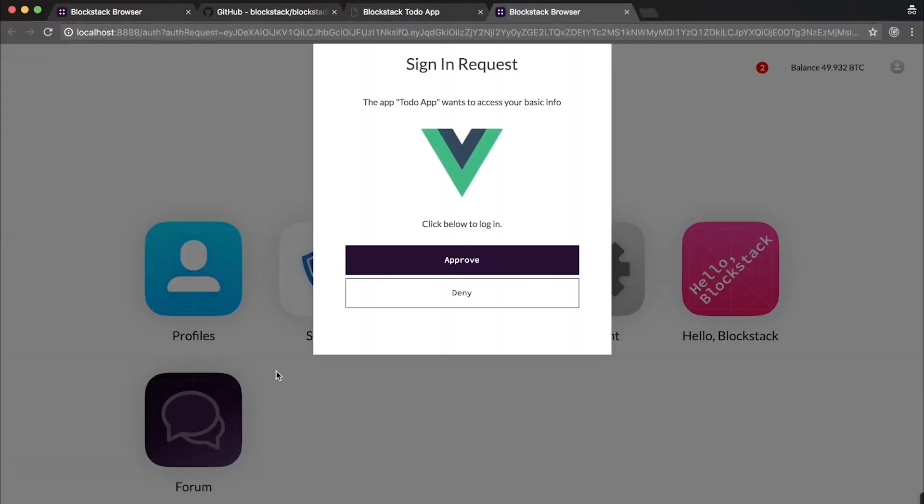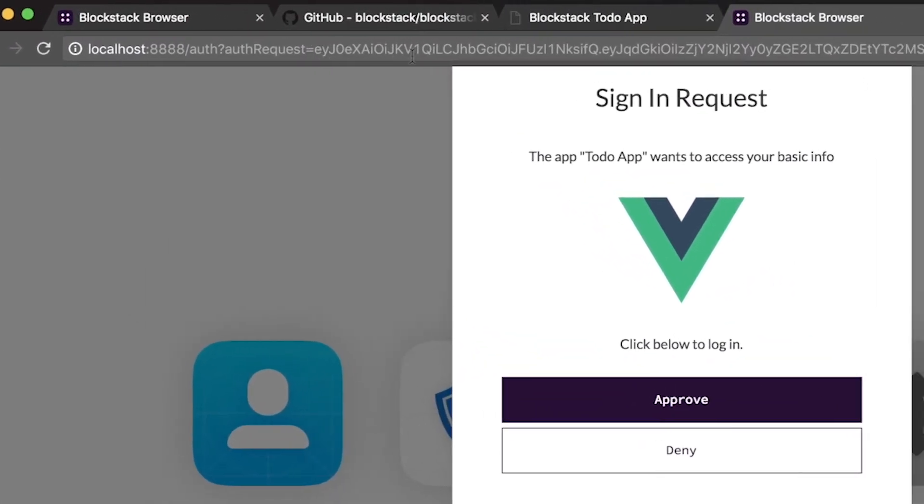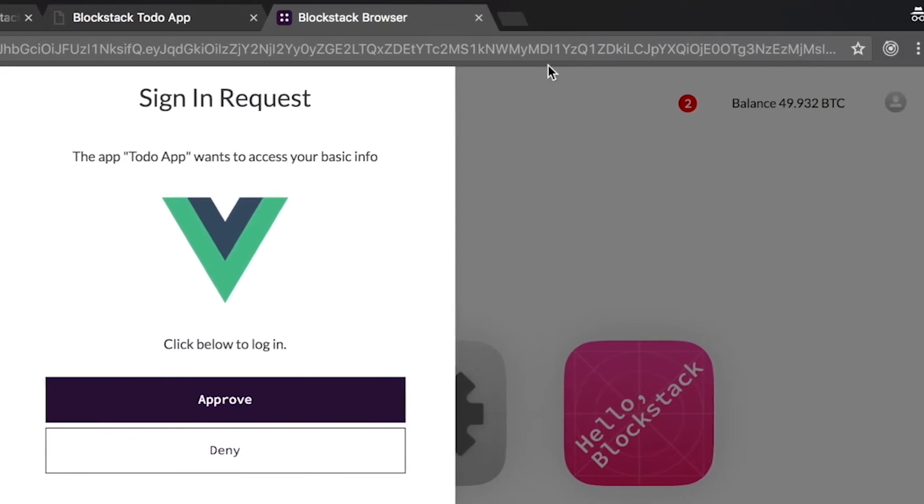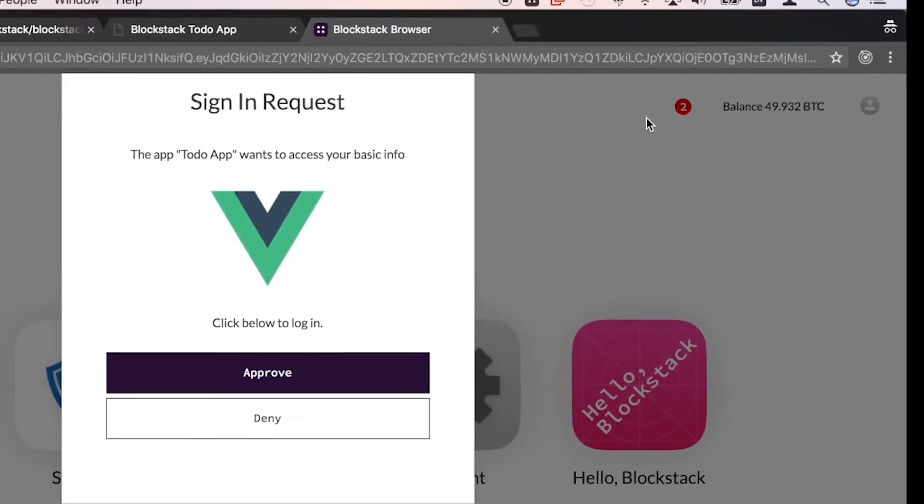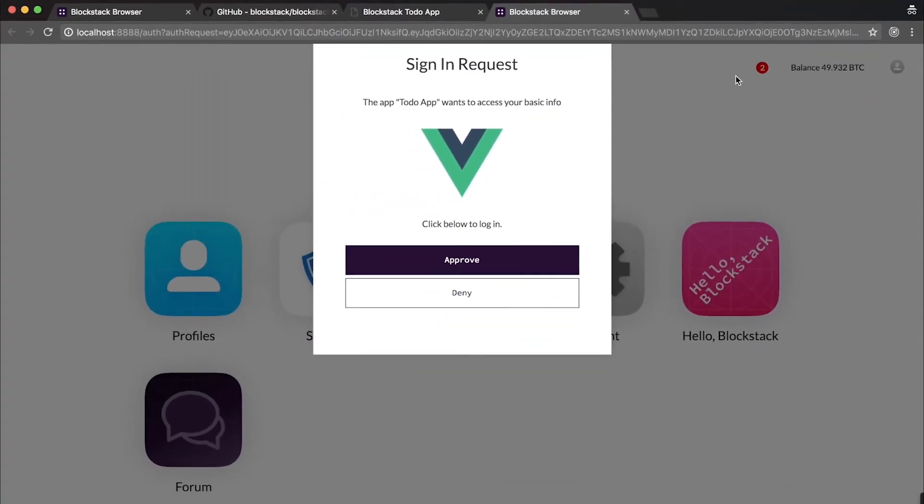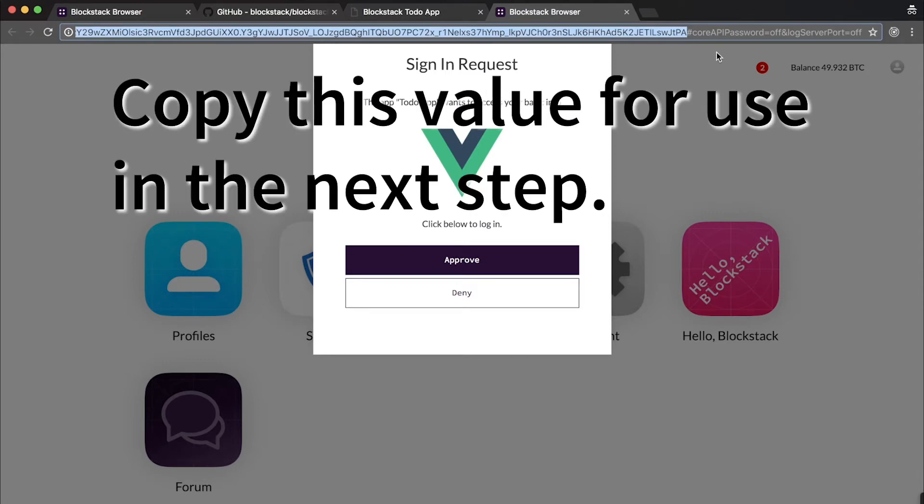As you can see, we've been redirected back to our Blockstack browser and we're presented with a request asking us to approve the sign-in that the to-do app is requesting. If you'll notice here in your address bar, there's a bunch of characters at the end of the URL. These characters are a JSON web token that is the authentication request that's been signed by your instance of the Blockstack to-do app. This authentication request is based on JSON web token technology with slight modifications to support the curves used by the underlying blockchain.